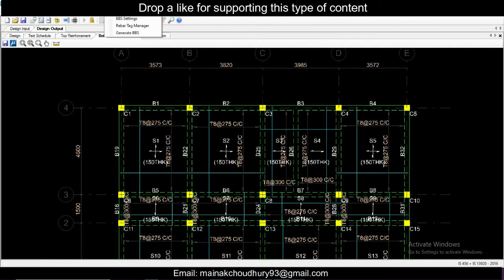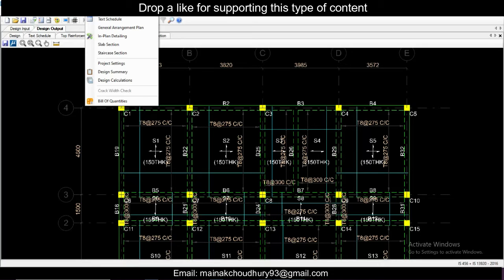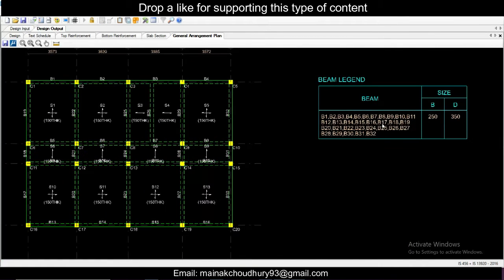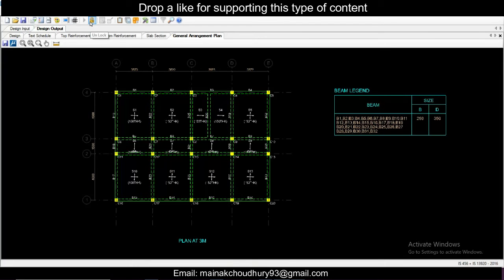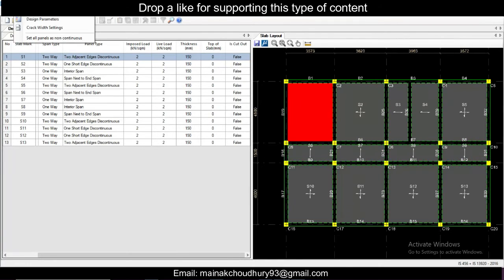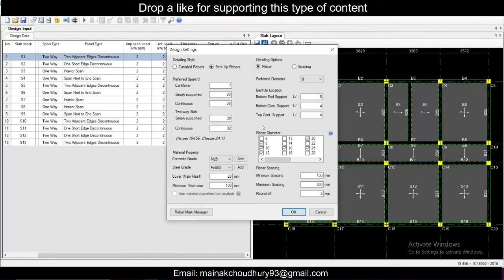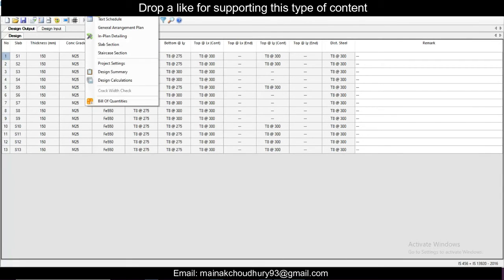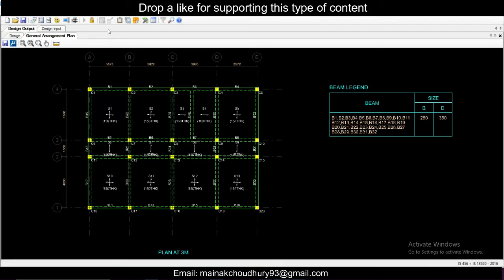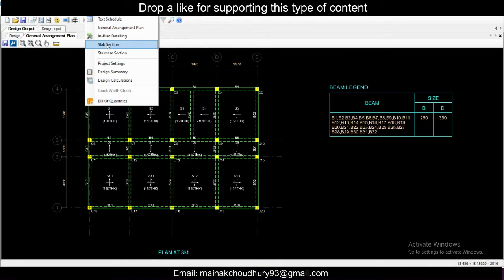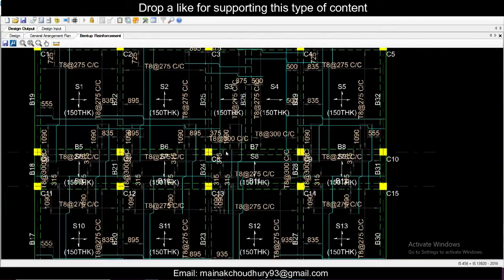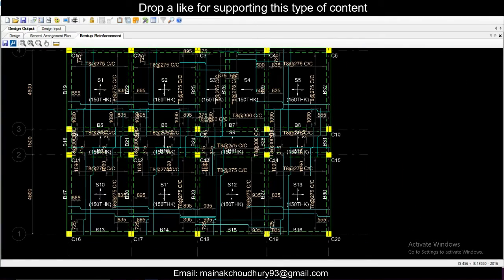If you want BBS, you can generate it here. Also, under General Arrangement Plan, you'll see the general arrangement plan shown here. Now let's unlock the design. If you want bent-up bars instead, go to Settings, select bent-up bars, click OK — everything else is the same. We'll design using bent-up bars. Go to Reports, General Arrangement Plan, and also the slab section and in-plan detailing. You can see the arrangement of the bent-up bars.